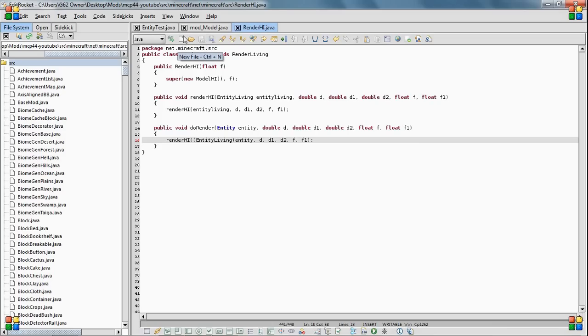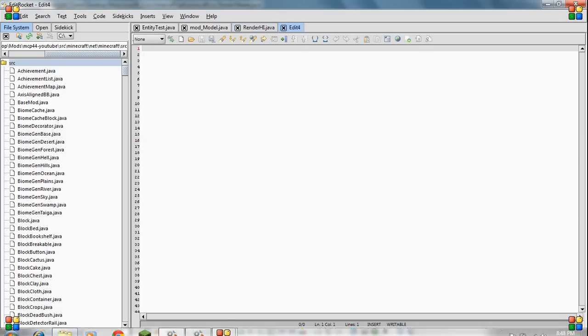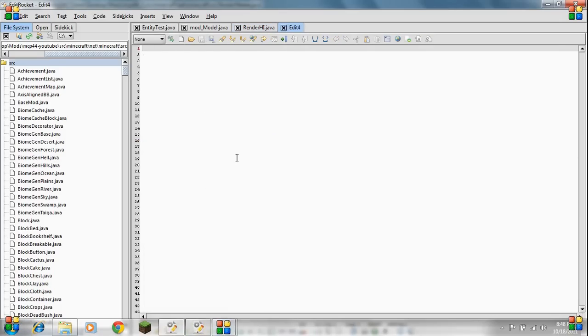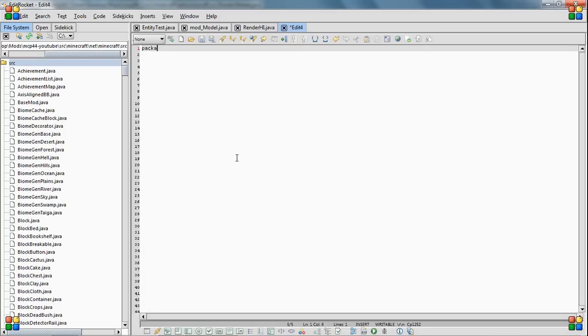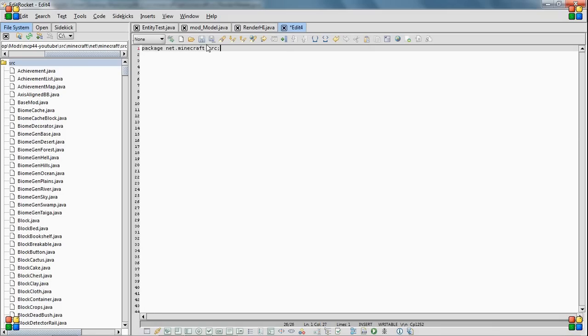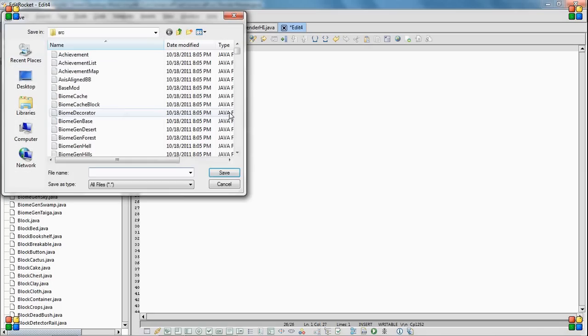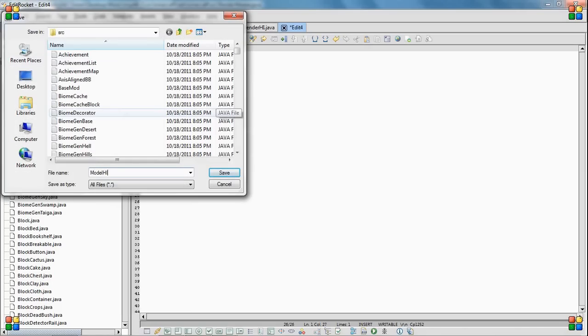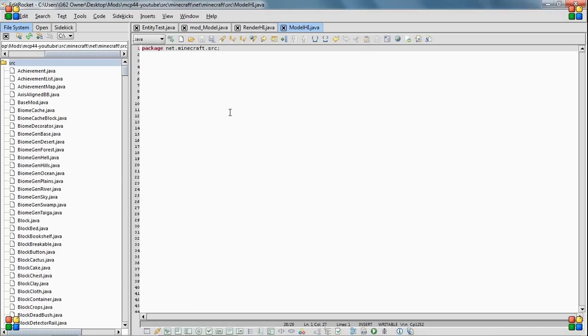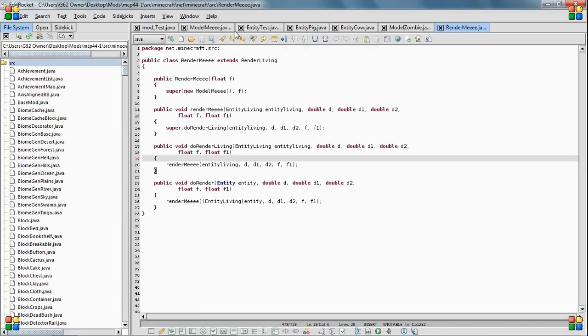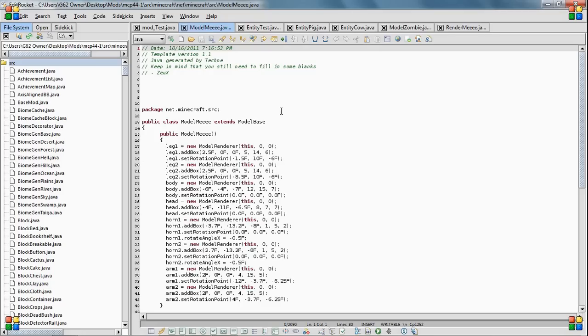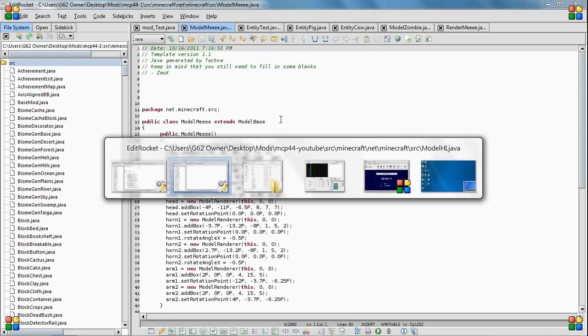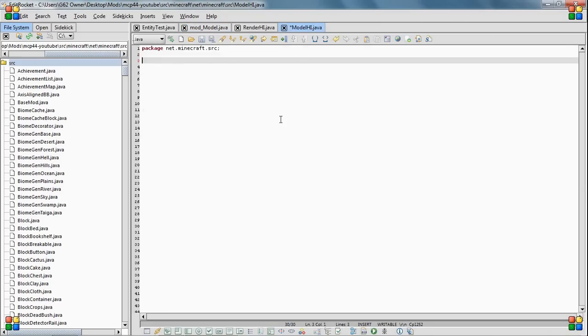So I'm going to save that, and now we get to actually start making the model. And this isn't going to be anything fancy, but what you do is net Minecraft C, save this as model high Java.